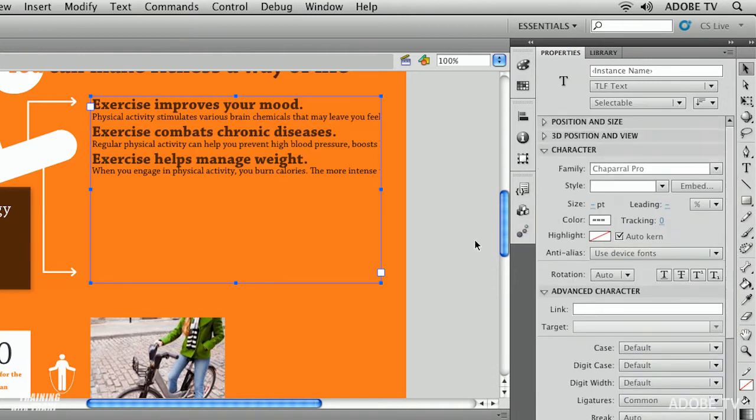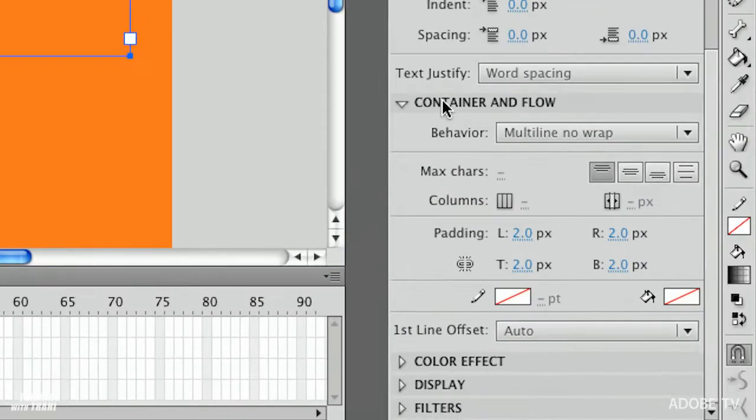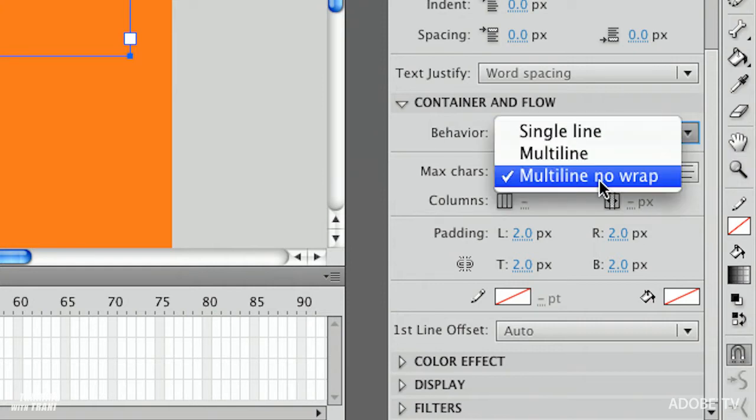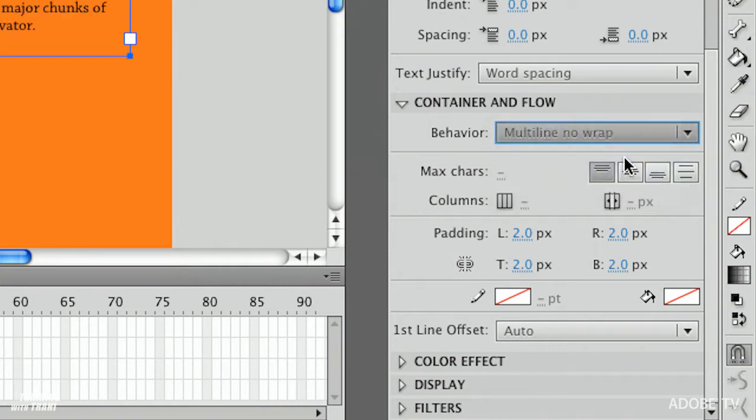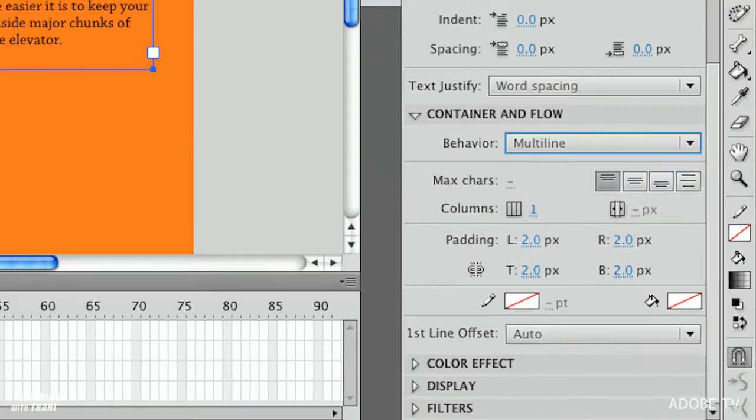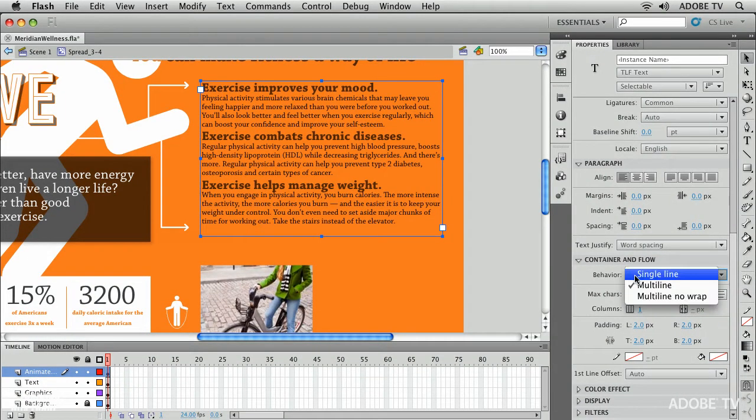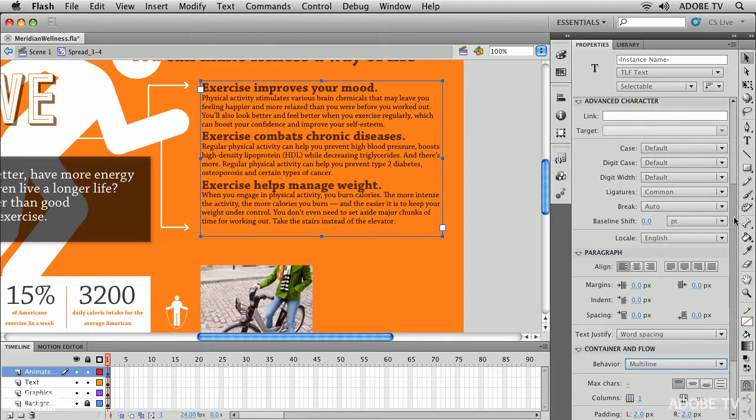But in general what I'm going to do is I'm just going to change one option as I scroll down. I'm going to change container and flow. I'm going to change this multi-line no wrap. I'm going to change it to multi-line. I do this to make you aware of it because sometimes your text will get cut off and all you have to do is change that to multi-line and now of course it wraps.